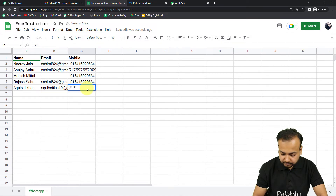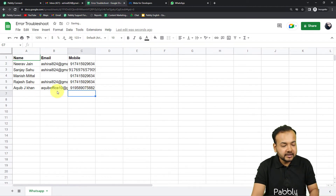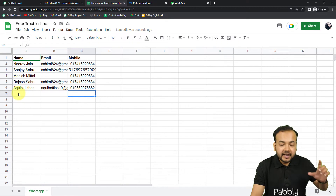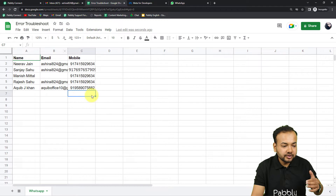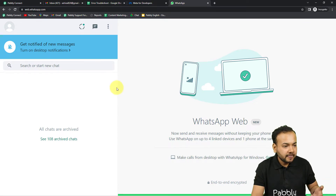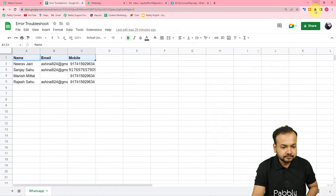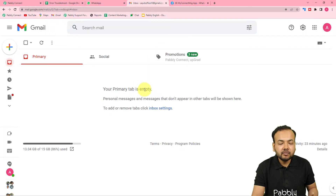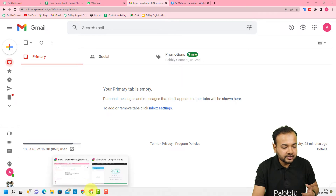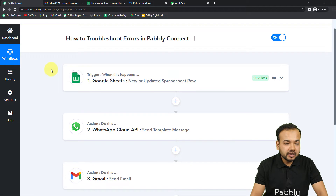I have entered the details. According to our workflow, as I enter a row, we should receive a WhatsApp message and an email. Let's check WhatsApp first — we didn't receive any message. Let's check the email inbox as well — no email received either. So there must be an issue or error in the workflow.